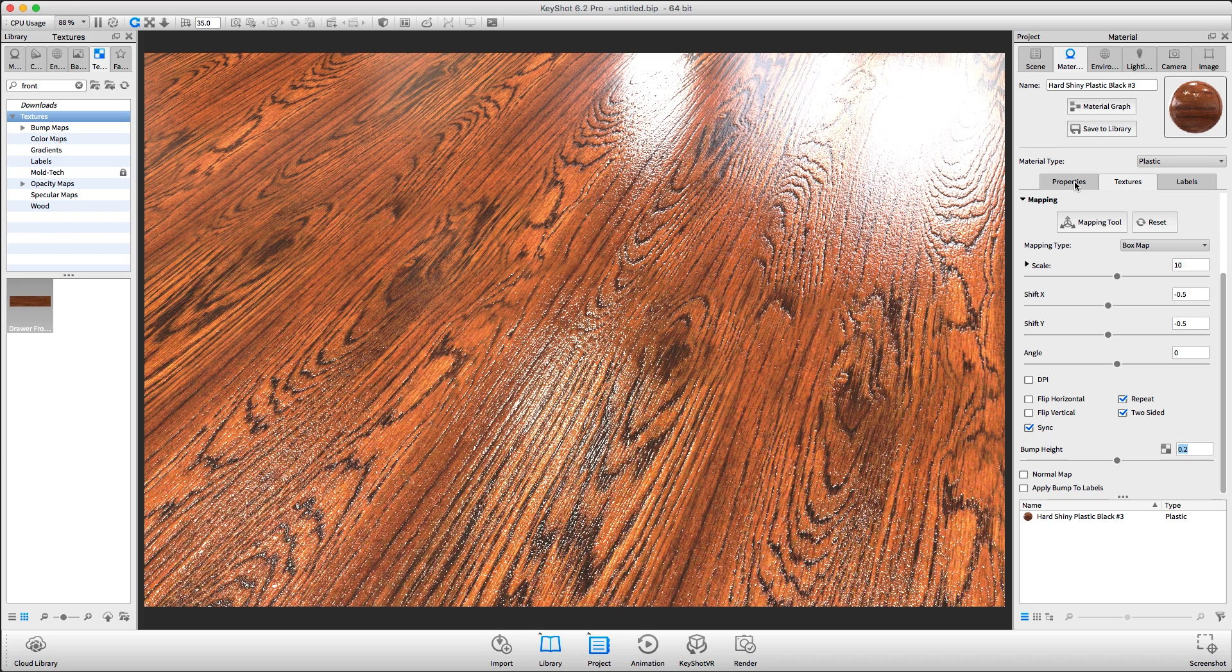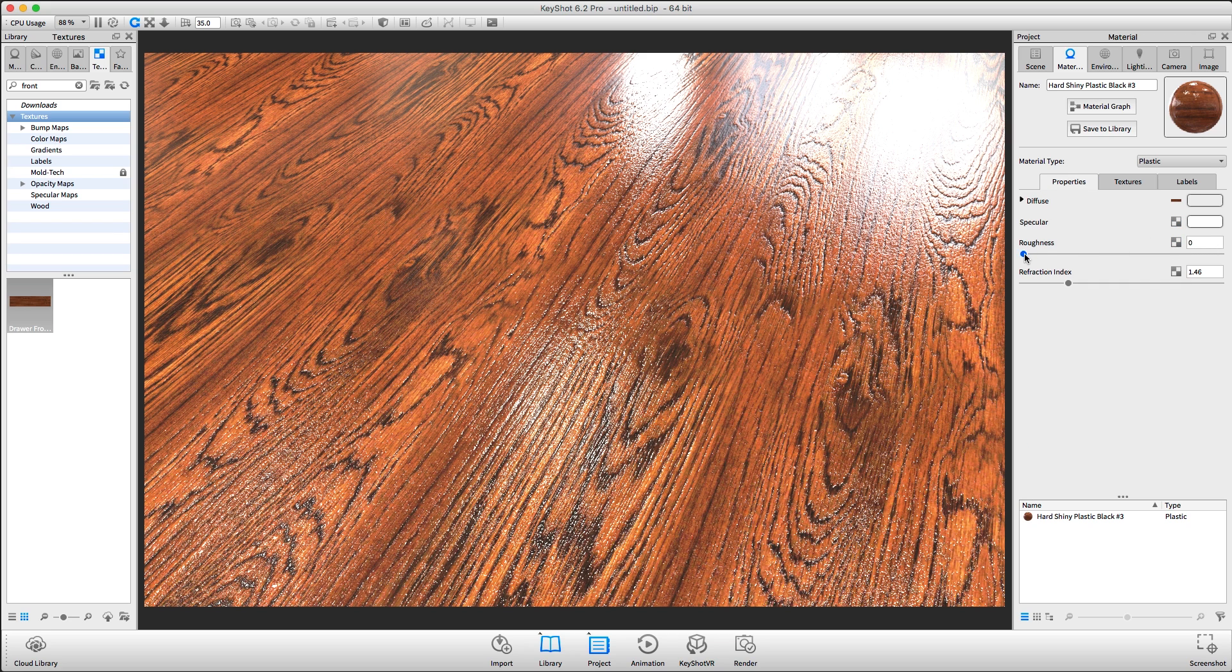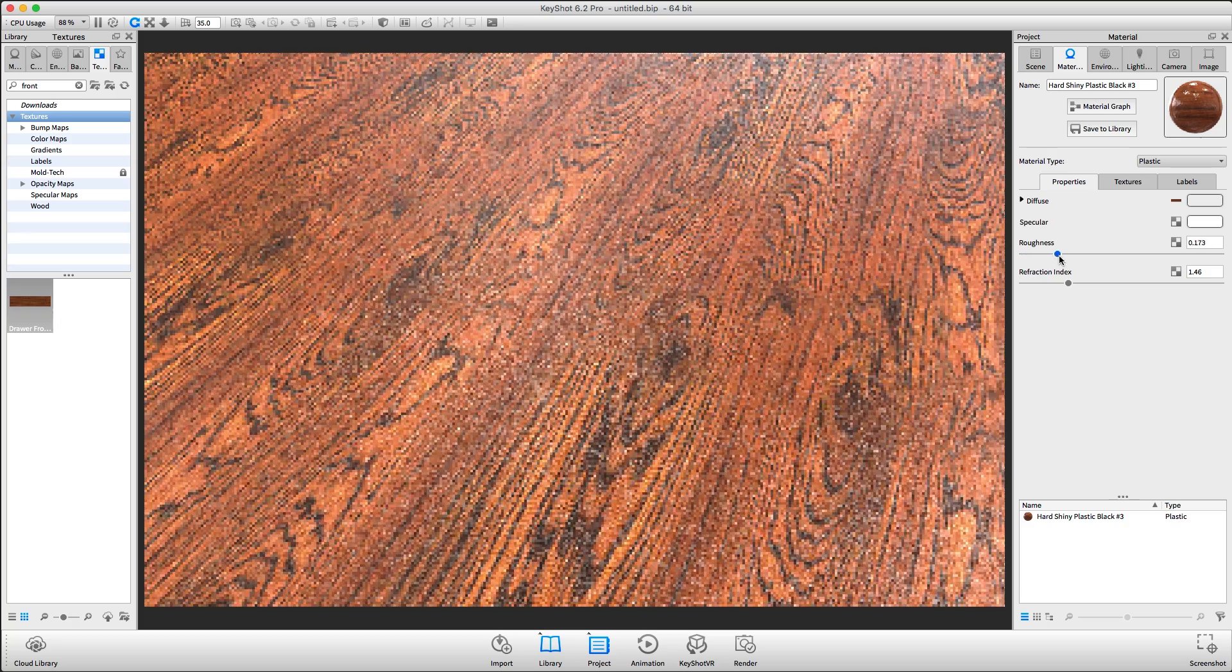Next, I will go to the Materials Properties tab, and you'll see that our roughness is set to zero. This is why our surface looks so shiny still.